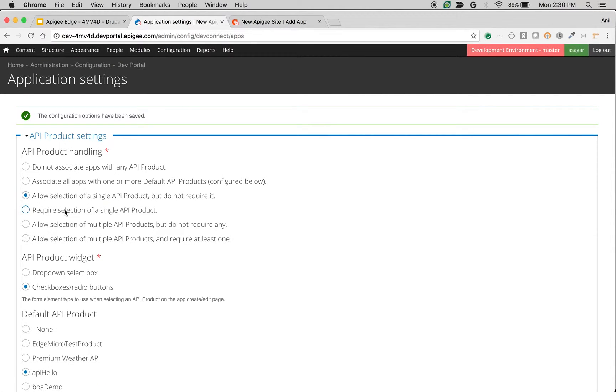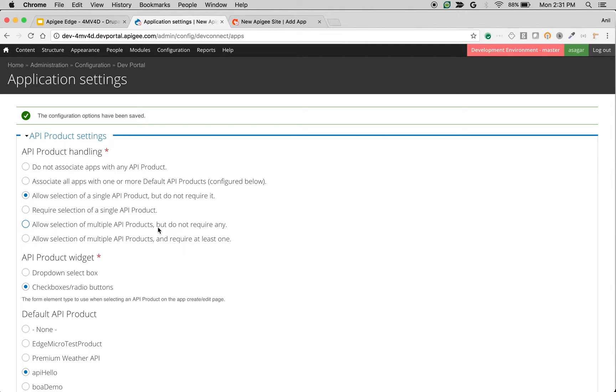Similarly, require selection of single API product will make it mandatory. You have to pick one of the API products. Allow selection of multiple API products but do not require any will allow you to pick multiple API products. Similarly, the last one is required for multiple API products.